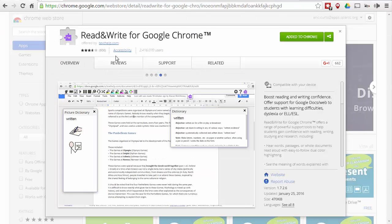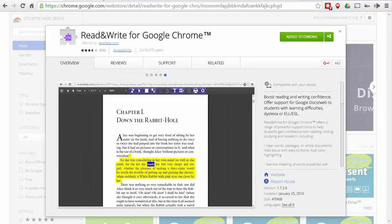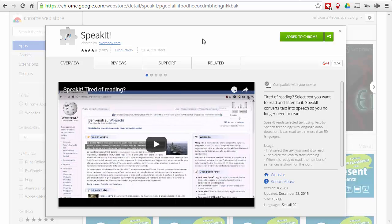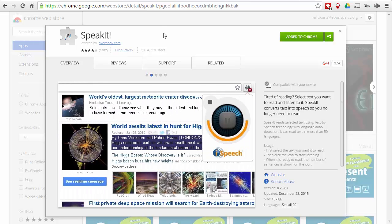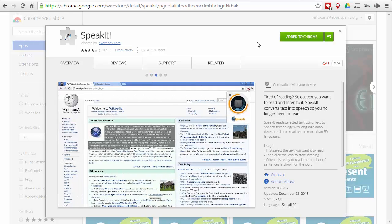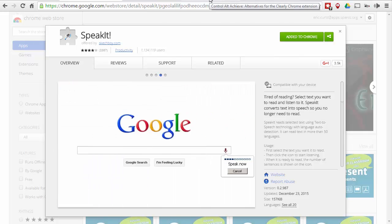The second one we're going to take a look at is called Speak It. Speak It can be found in the Chrome Web Store — just type in Speak It, all one word, do a search for that, and then click to install it in Chrome. What Speak It does, just like Read and Write, is it reads text aloud and works very well.